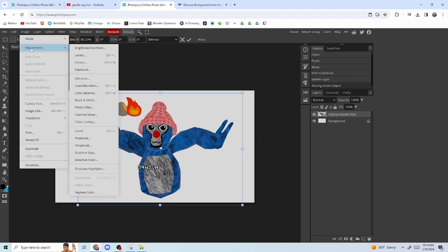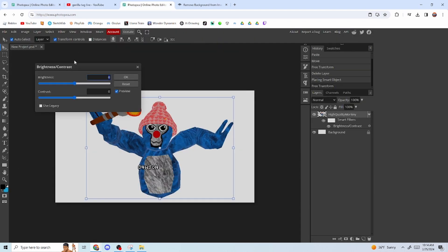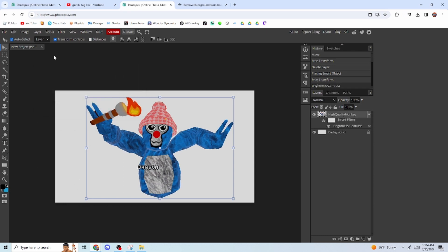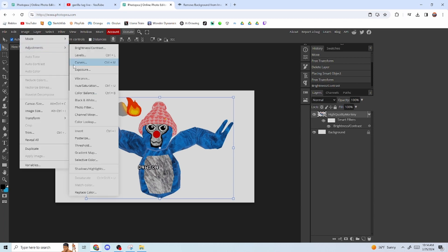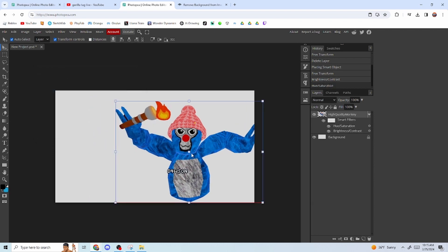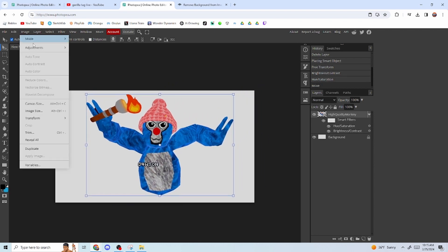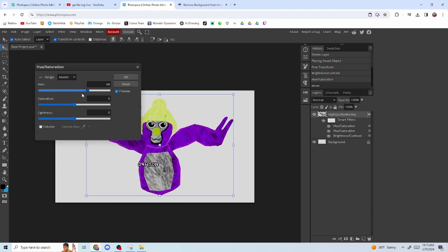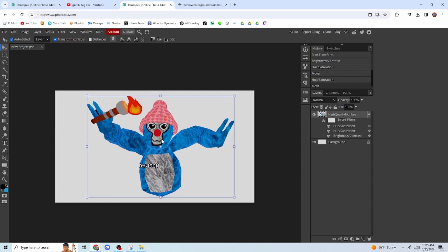Go to Image Adjustments, then Brightness, and turn it up to around 30. Then go back to Image Adjustments, click Hue/Saturation, and change the saturation to pretty high — whatever looks good to you. Now your monkey is going to look very bright. You can also change the Hue to shift the color, which is pretty cool.